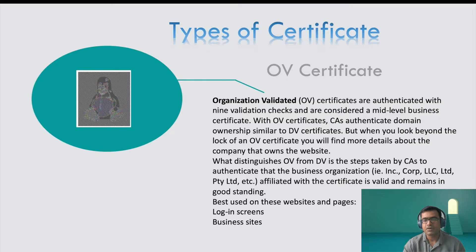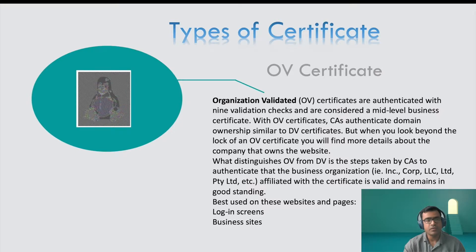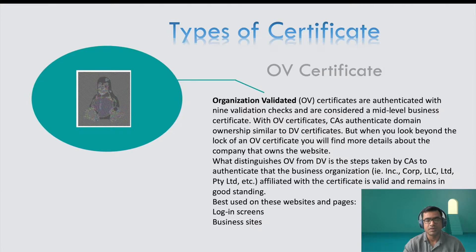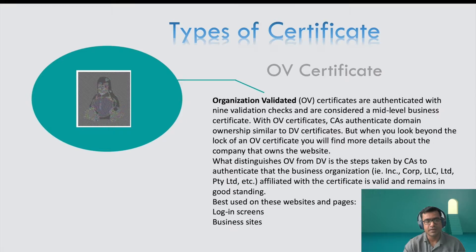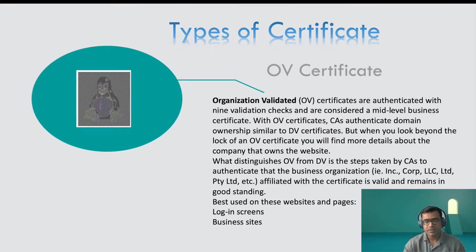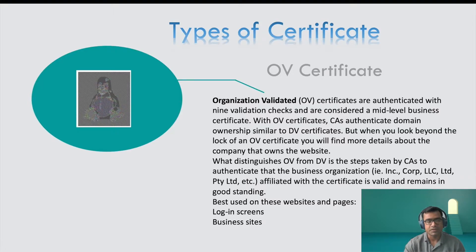With OV certificate, CA authenticates domain ownership similar to DV certificate. But what distinguishes OV from DV is the steps taken by CA to authenticate that business organization affiliated with the certificate is valid and remains in good standing. So basically CA does a lot of due diligence, and that's why these certificates are paid certificates, hard to get. Best used on e-commerce websites and pages like login screens and business websites.